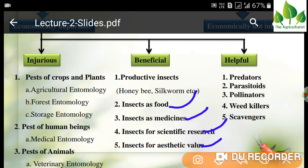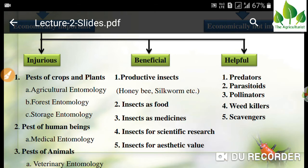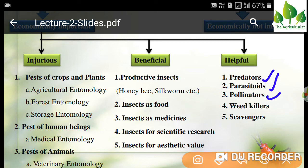Helpful insects are insects like predators and parasitoids, which are helpful in biological control. Pollinators are also helpful — the maximum of cross-pollinated crops are pollinated by pollinators. Weed killers like Zygogramma bicolorata, which controls parthenium grass, and scavengers are also examples of helpful insects.